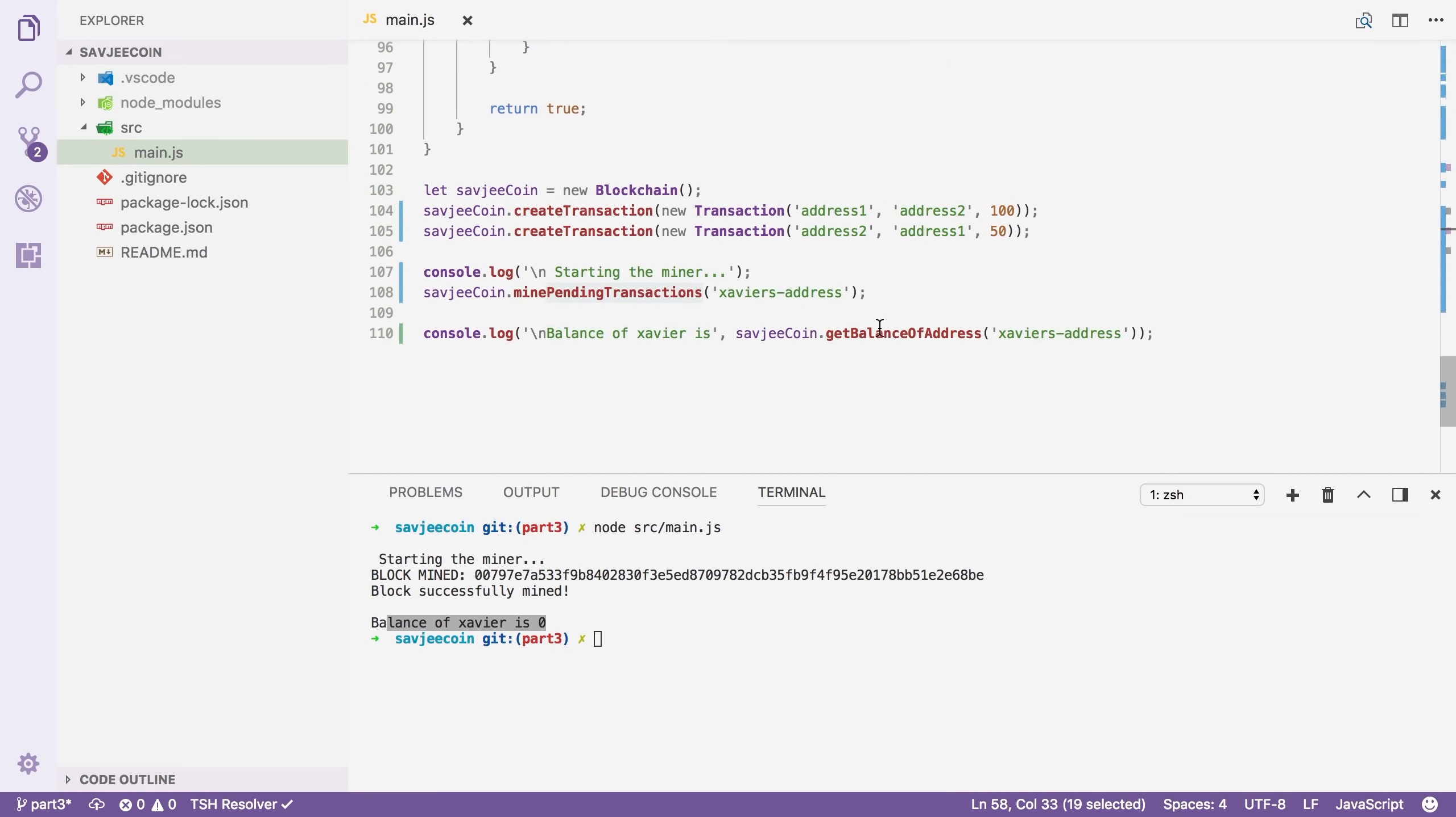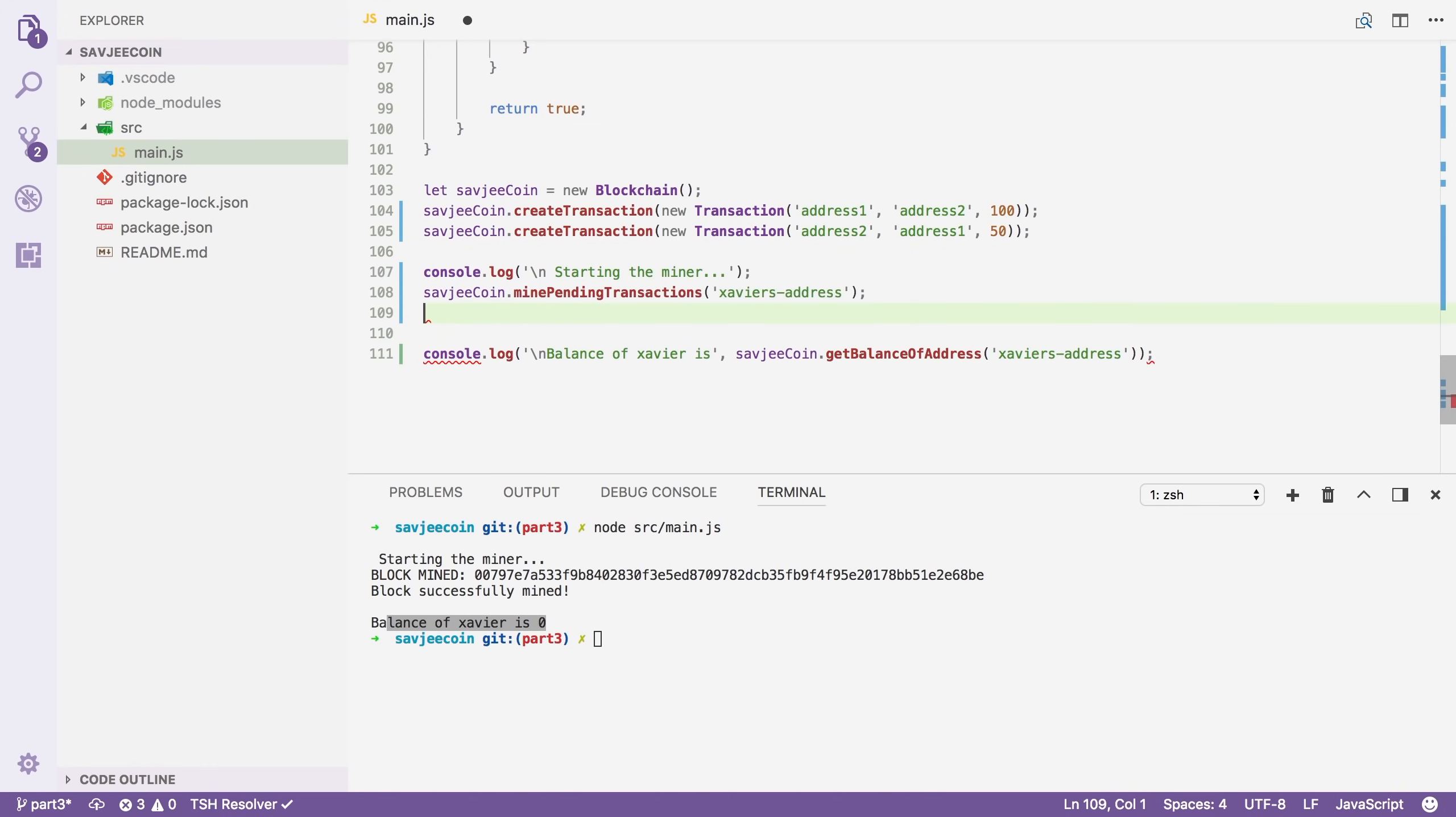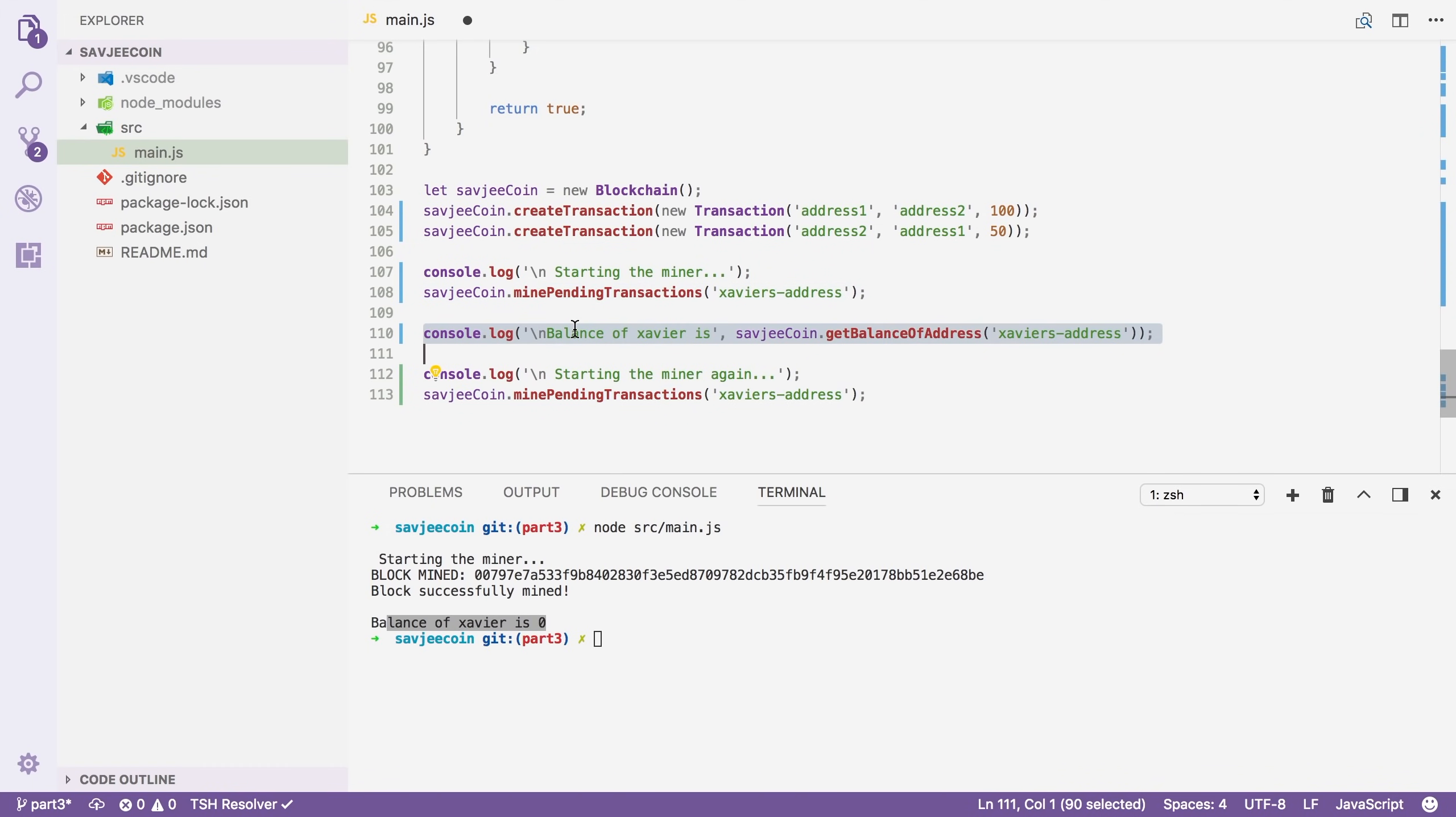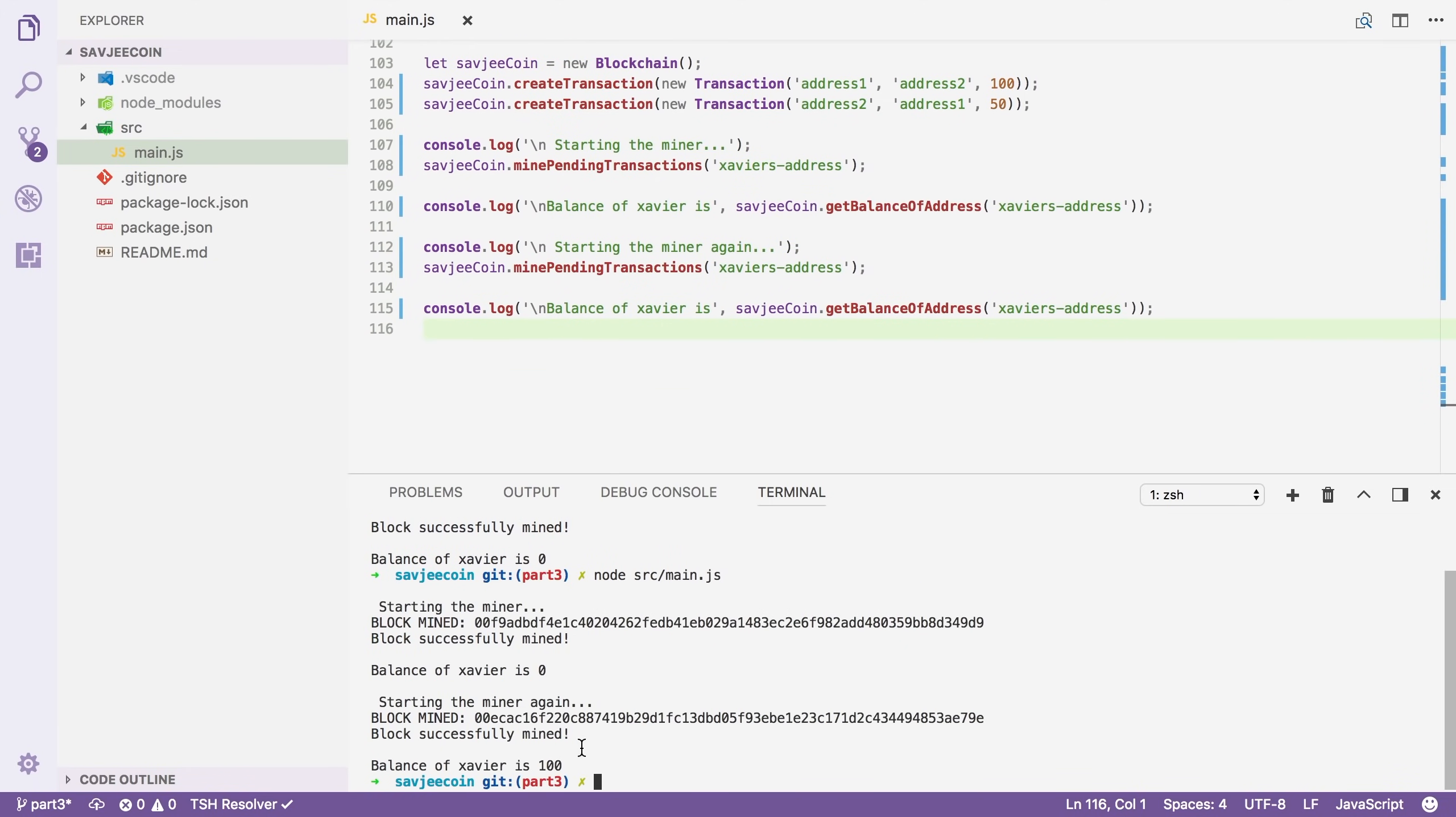So let's mine another one then. Let's say console.log. I'm going to put that. Just copy it and put it there. So starting the miner again. And then we're going to check my balance again. Save it. Run it again. And sure enough, the second time it increased our balance to 100. But in mining our second block, I also get a new reward, which is again in the pending transaction state and will again be included in the next block that is mined.